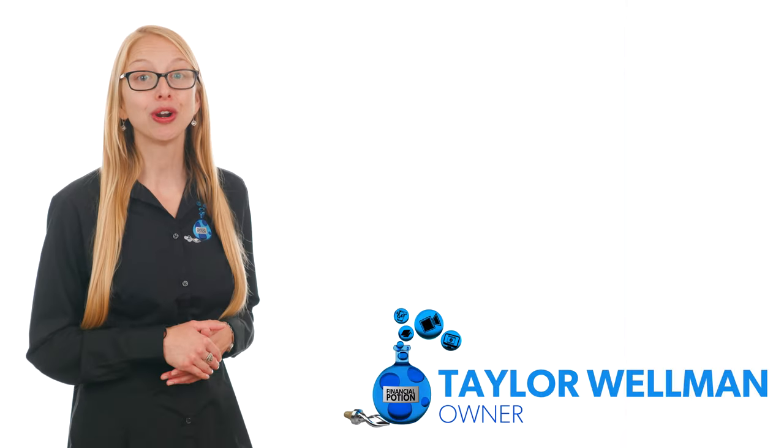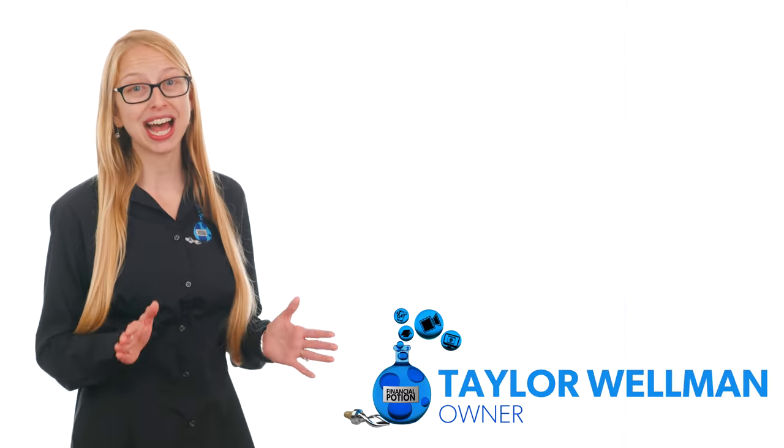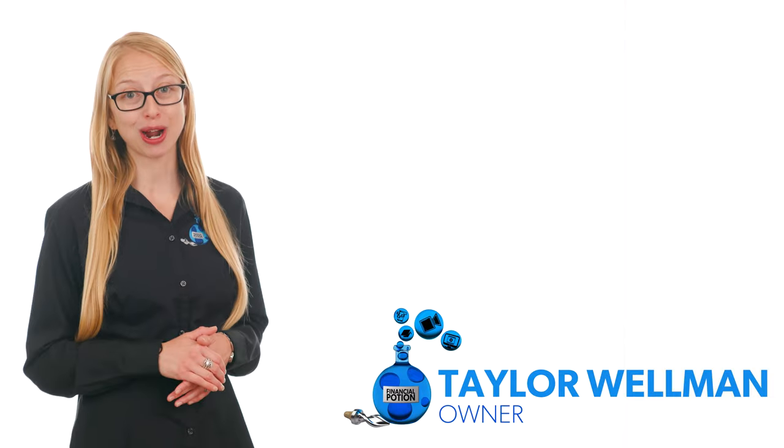There are some pretty cool apps out there, and in this video I'm going to share one that could help you turn your static photos into a video. I'm Taylor Wellman, co-owner of Financial Potion, where we provide customized video marketing solutions.